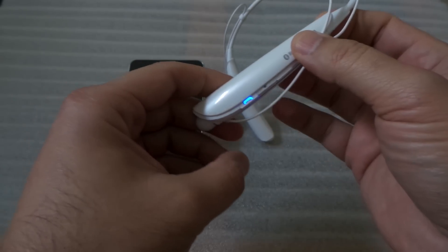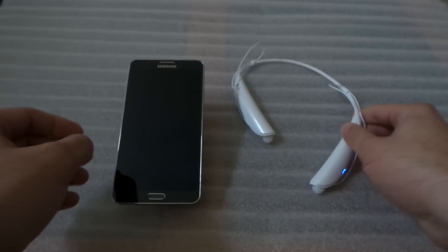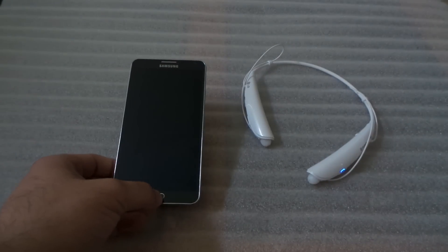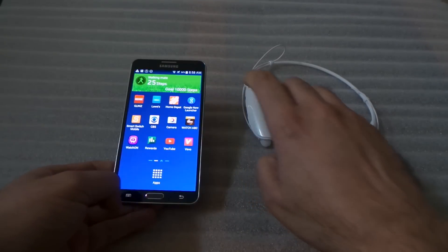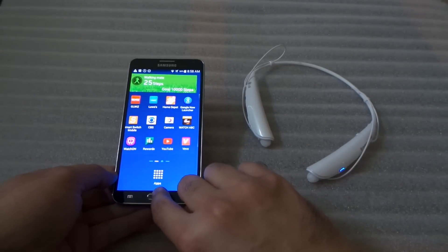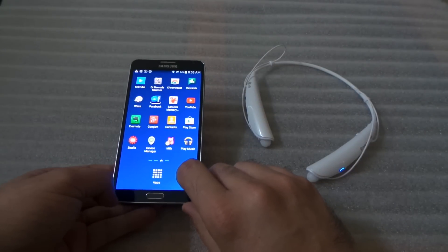It stops right there. That means it's in pairing mode. Then you're going to go to your phone.